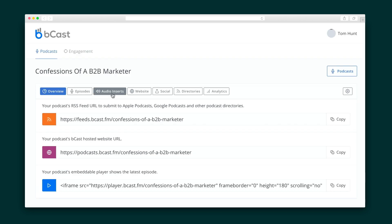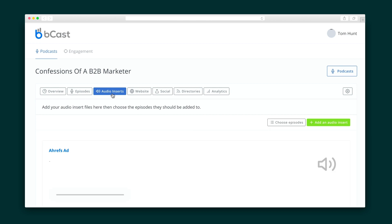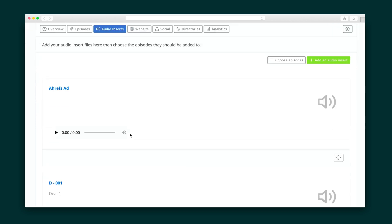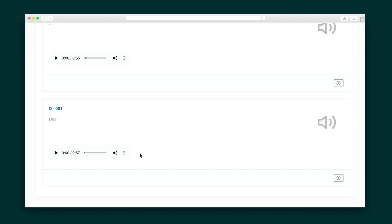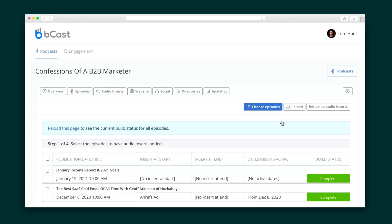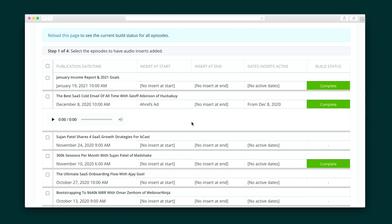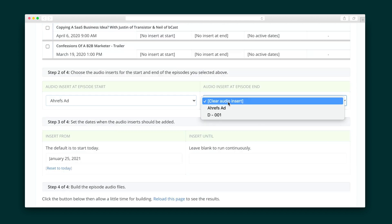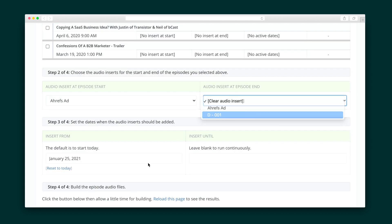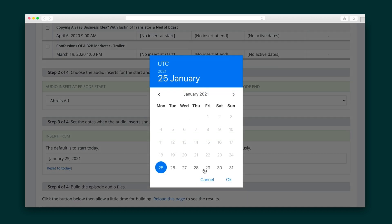Bcast also lets you include ads in any of your podcast episodes by using their dynamic content insertion tool. First, you'll upload the audio content you want to insert, and then you'll decide where you want it to appear, either at the beginning or end of your episode. You can also schedule these ads, which is great if you're promoting a limited time offer.